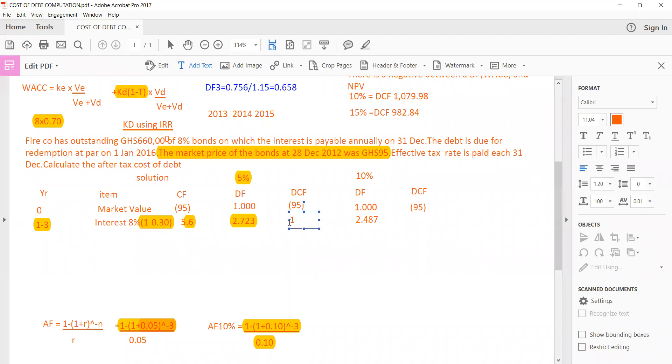So I got here to be 15.2425. Then I'll do the same here by multiplying the 5.6 by 2.48, 5.6 times 2.48, 4.87. So that gives me 13.9272.